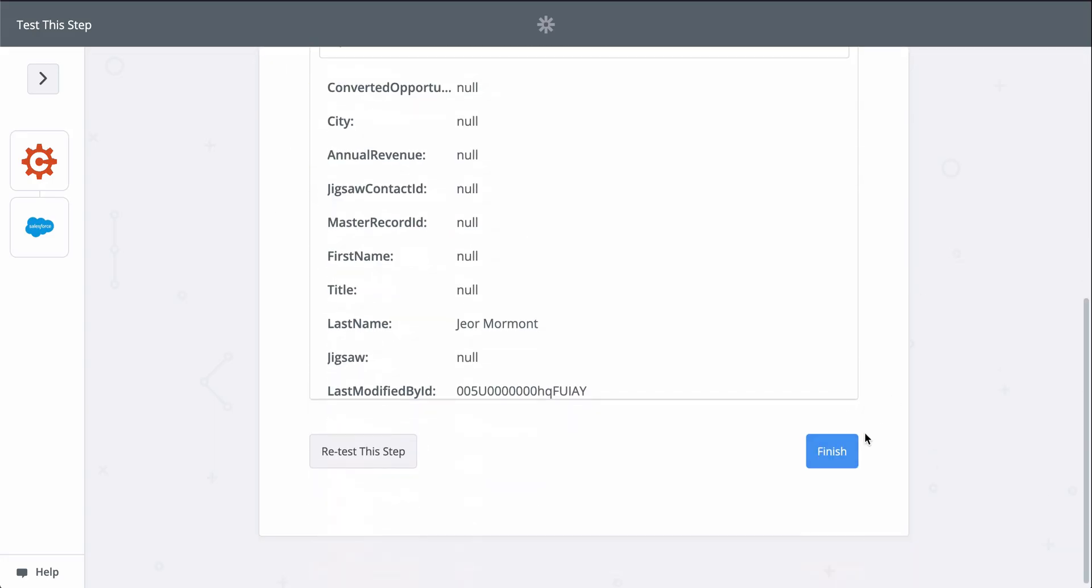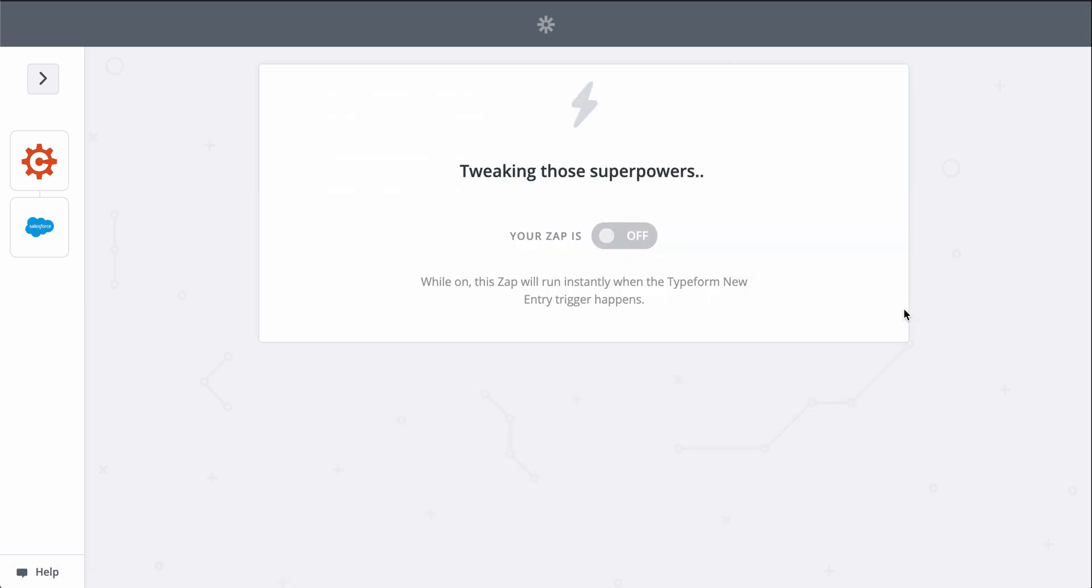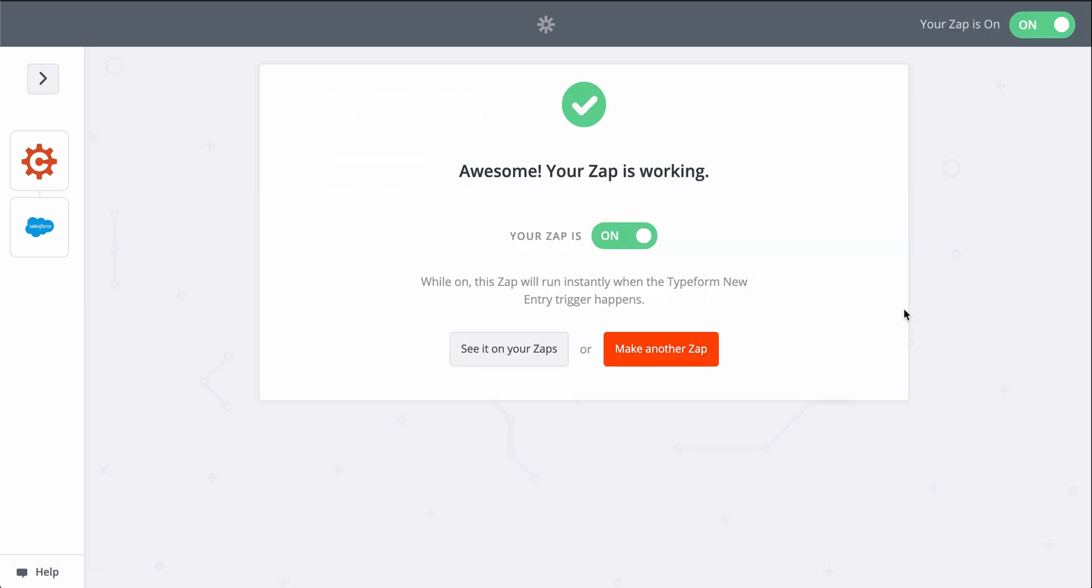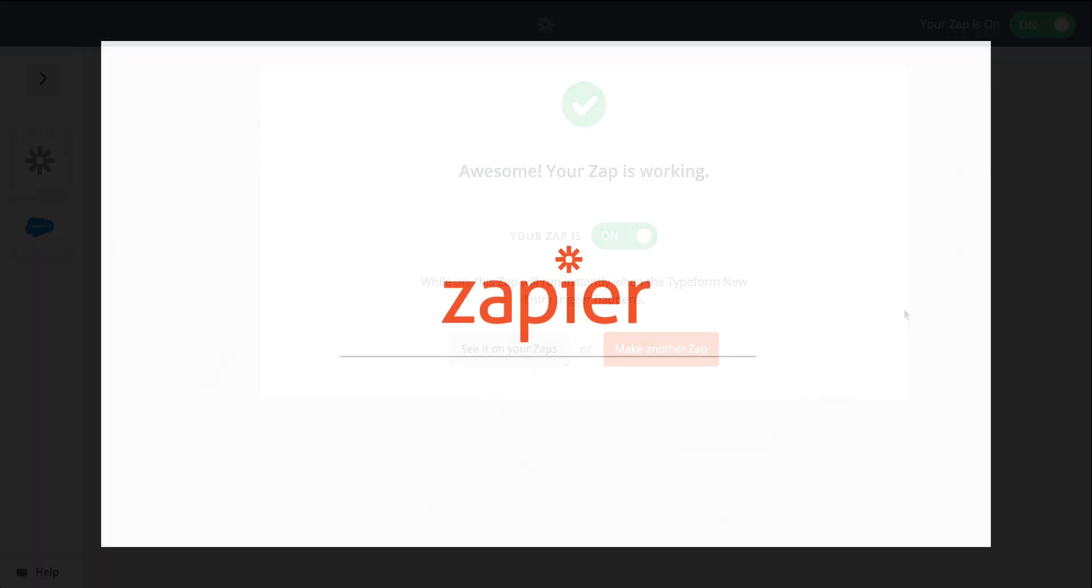For more information on Zapier, this Zap template, and more resources, check out the description. We hope this helps you be more productive.